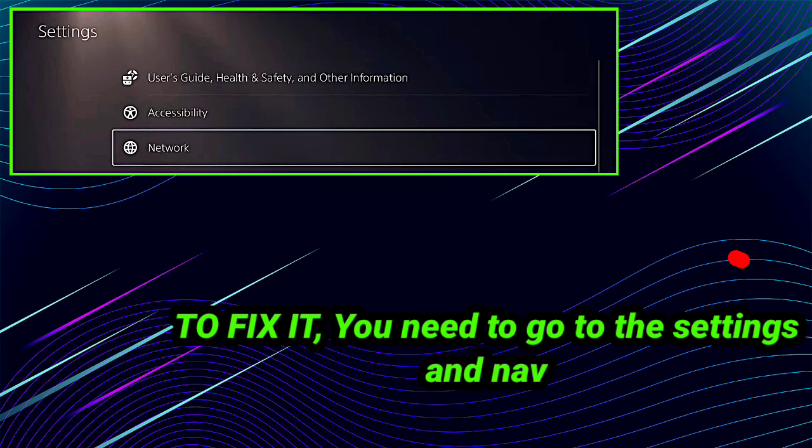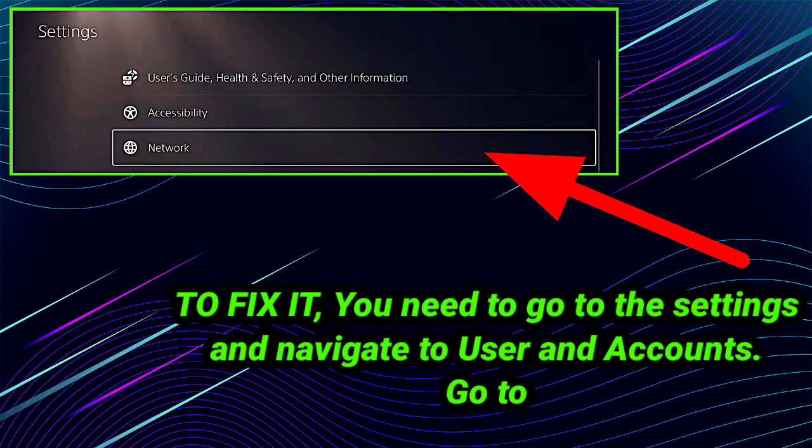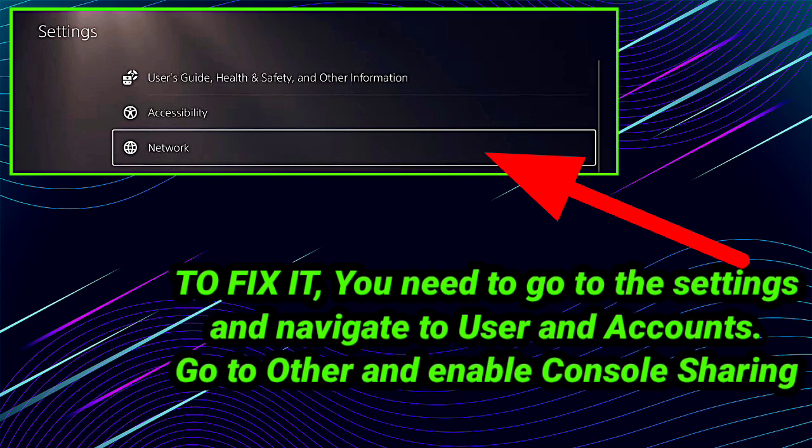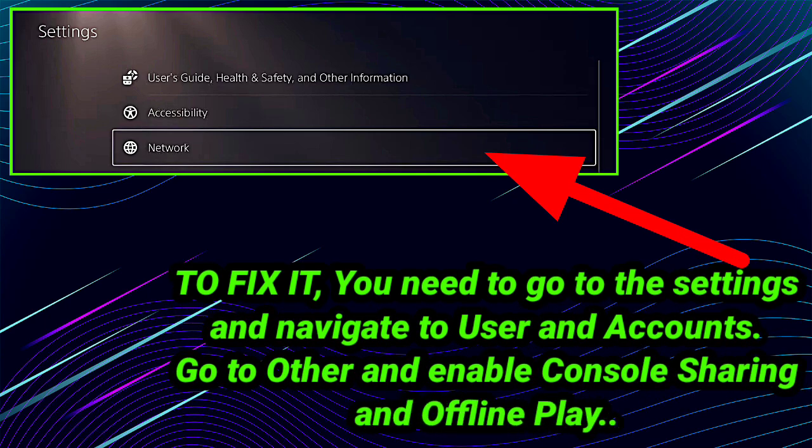Watch this video till the end and follow these steps. First step is you need to go to the Settings and navigate to User and Accounts. Go to Other and enable Console Sharing and Offline Play.